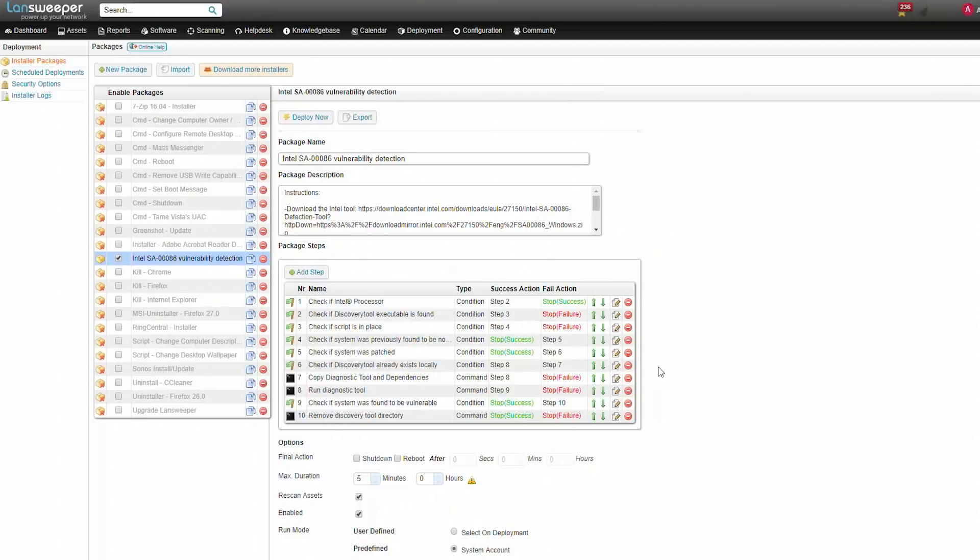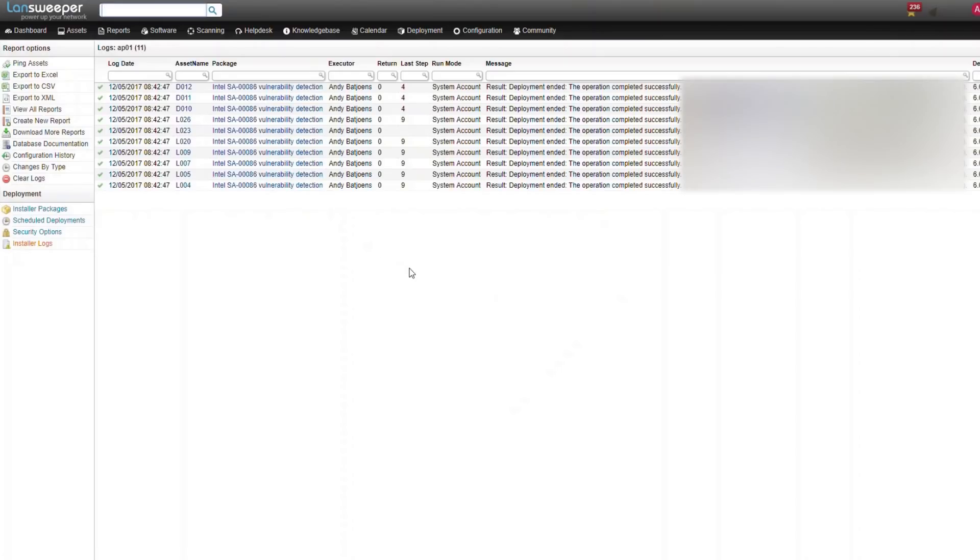And the package is now running. After starting the deployment, we can check the status of this deployment by going to the installer logs page, where you can see whether everything went all right.